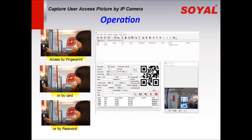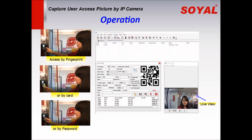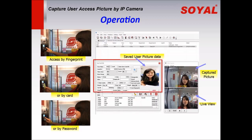Disable the option lock. We can see the IP camera's live view via this window. When a user arrives, she presses her fingerprint, or swipes her card, or enters her password. The action will be captured by the IP camera in real time, and the captured picture will be displayed on the top window.